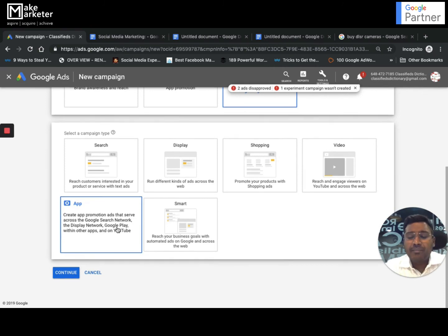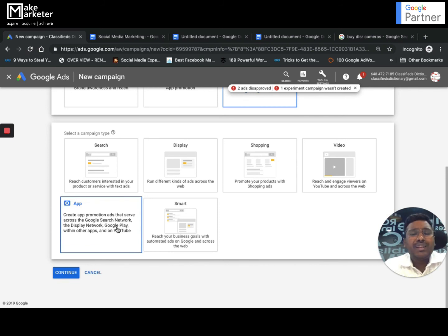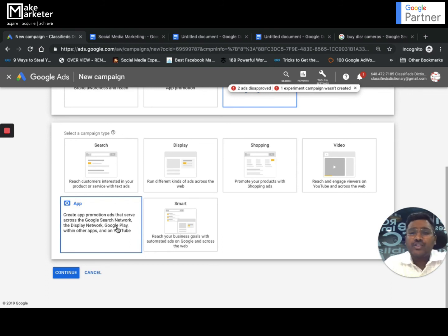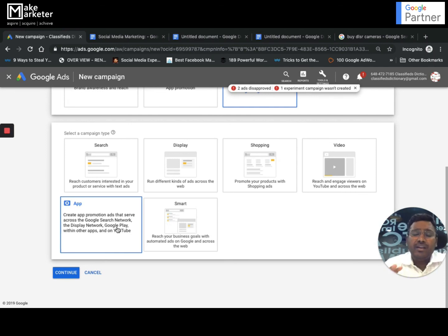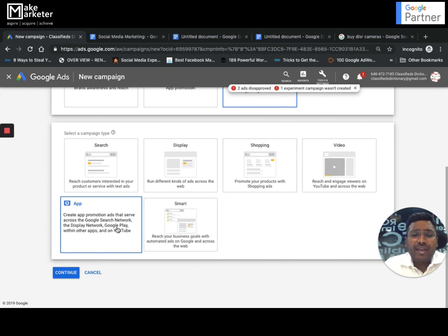The last one is the App campaign. The primary objective of this campaign is to drive app installs. If you're working with an advertiser whose intention is to drive app installs, you can create an App campaign — but to do so, you must first have your app in the Play Store or iOS App Store. Whatever your objective or requirement to promote your business, you can use Google Ads.